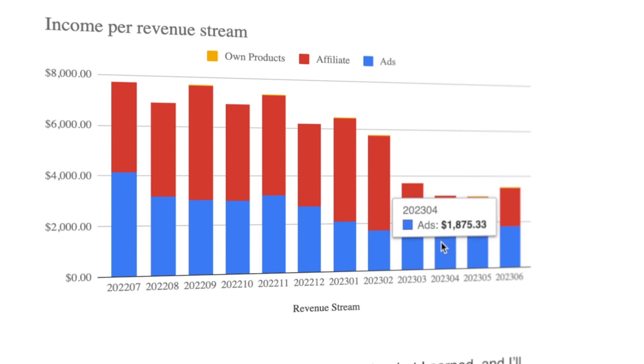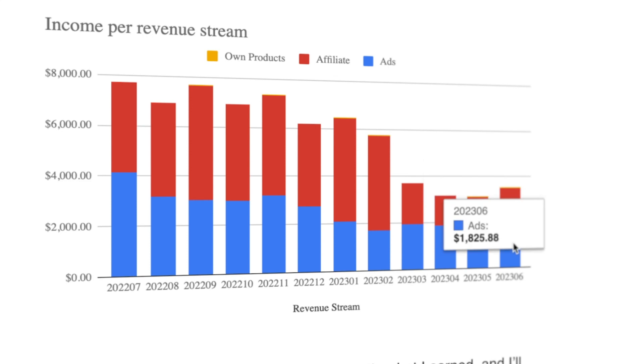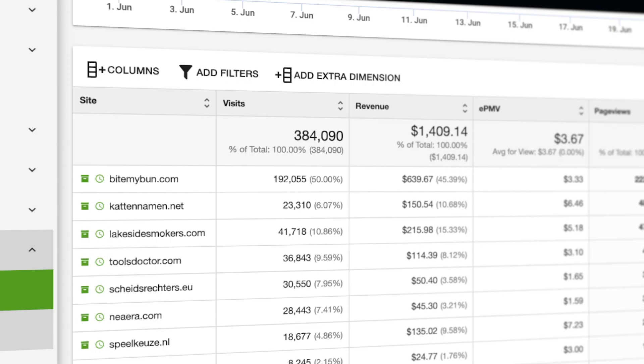Here's my Zoic income - I'm showing you exactly what I earned, and I'll show you my full P&L in a minute as well. Buy My Bun, still my largest site, earns around $639. Then my cat site, which is almost all Facebook traffic - I created a few cool new posts with AI that really helped.